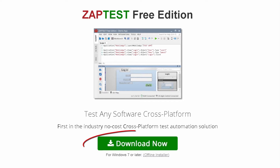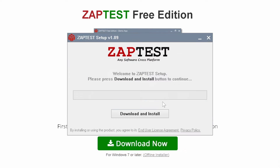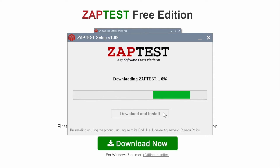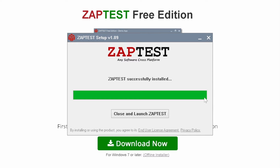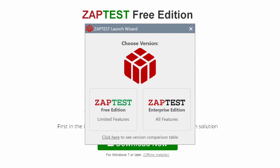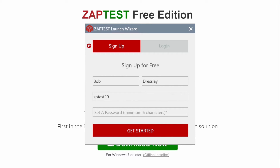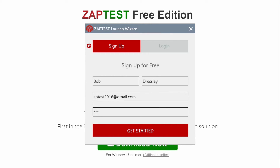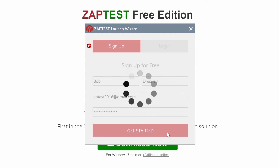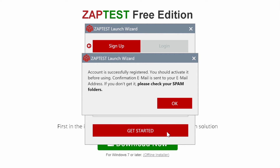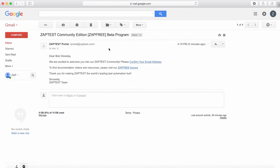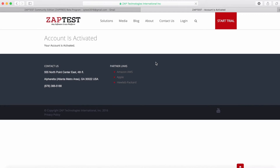We will install Zaptest using the Web Installer, which shows an estimation of the download time. When the installation is complete, click on Launch Zaptest and then on the Zaptest Free Edition button. Here we should fill in the free sign-up form: first and last names, email address, and the password. Press the Get Started button and Zaptest will create your account, which we should activate before using. The activation link will be sent to your email.